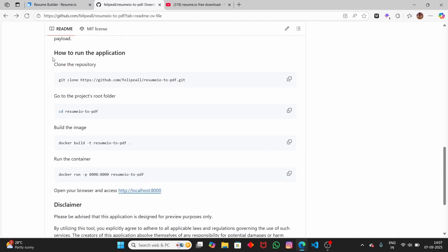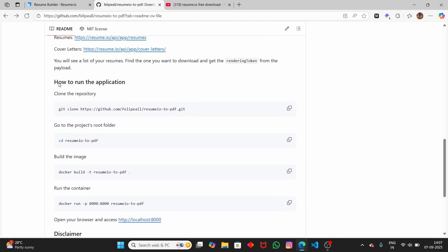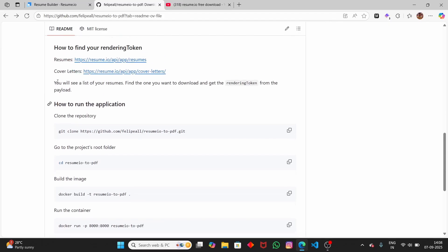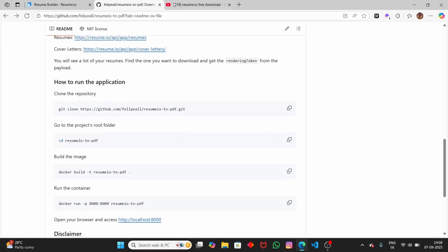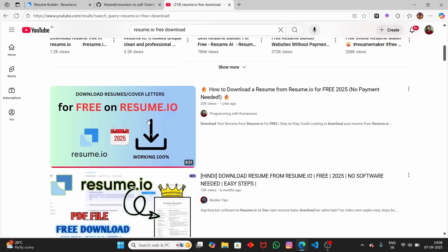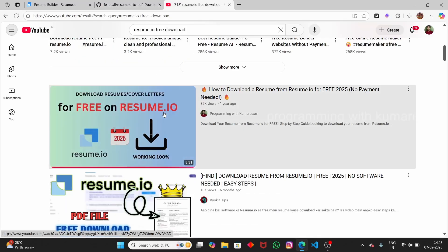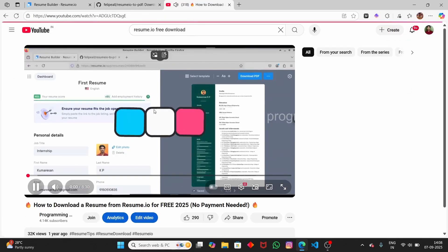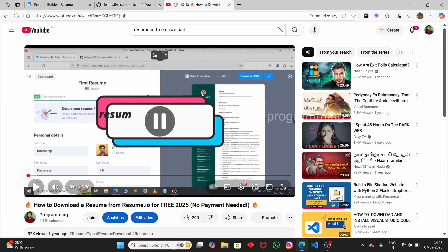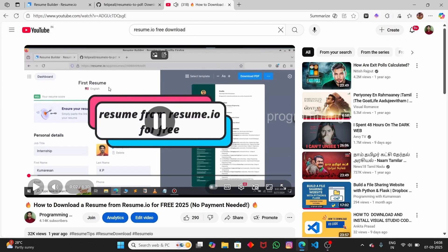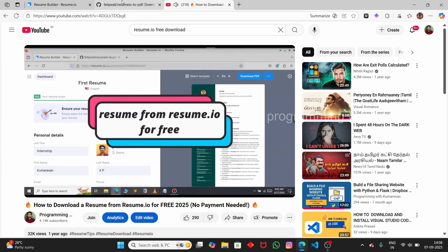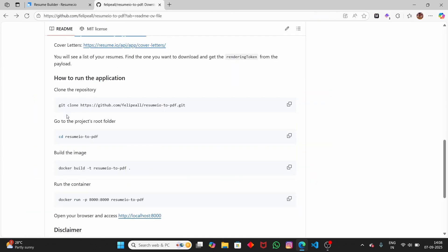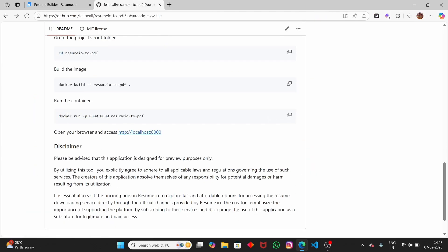If you scroll down, you can see how to run this application. I have already made a video about how to set up this application locally. In this video, I've shown how to download this GitHub repository locally and start the Docker application, but in this video we're going to see the simple steps — you don't have to do all that.